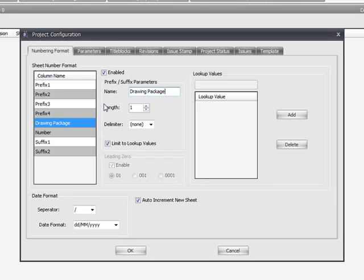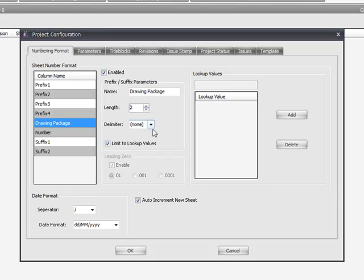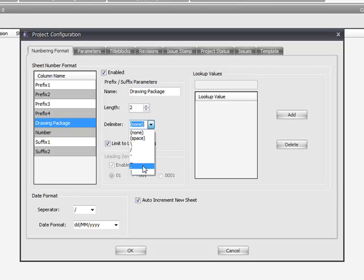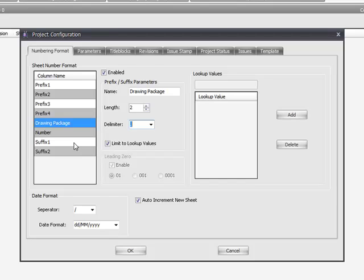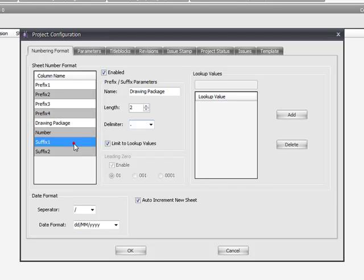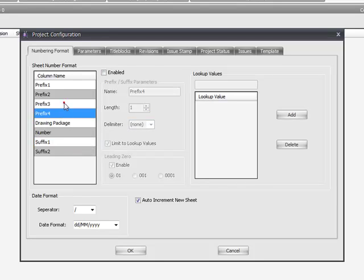You can specify the length of the prefix itself. I'm going to choose two. And I'm going to put in a dot delimiter between the drawing package and the number. And this is applicable for the suffix as well and each of the prefixes.